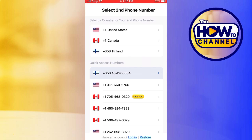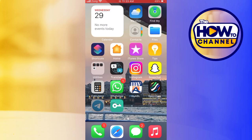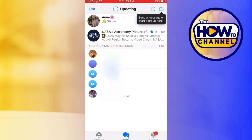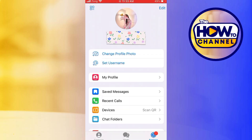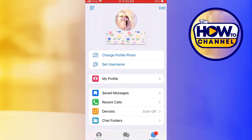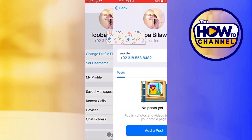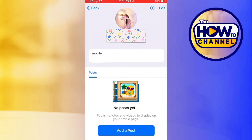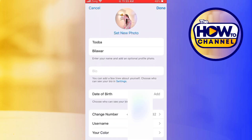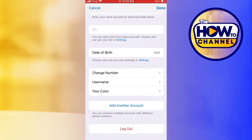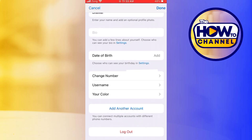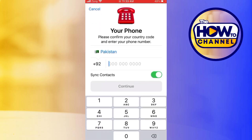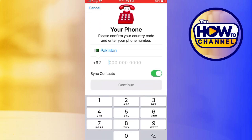Open the Telegram app and click on the settings icon, which is in the bottom right corner of the screen. Now tap on the 'My Profile' option. Here you can see the 'Add' button in the top right corner — click on it, scroll down, and you will find the option 'Add Another Account'. Click on it.